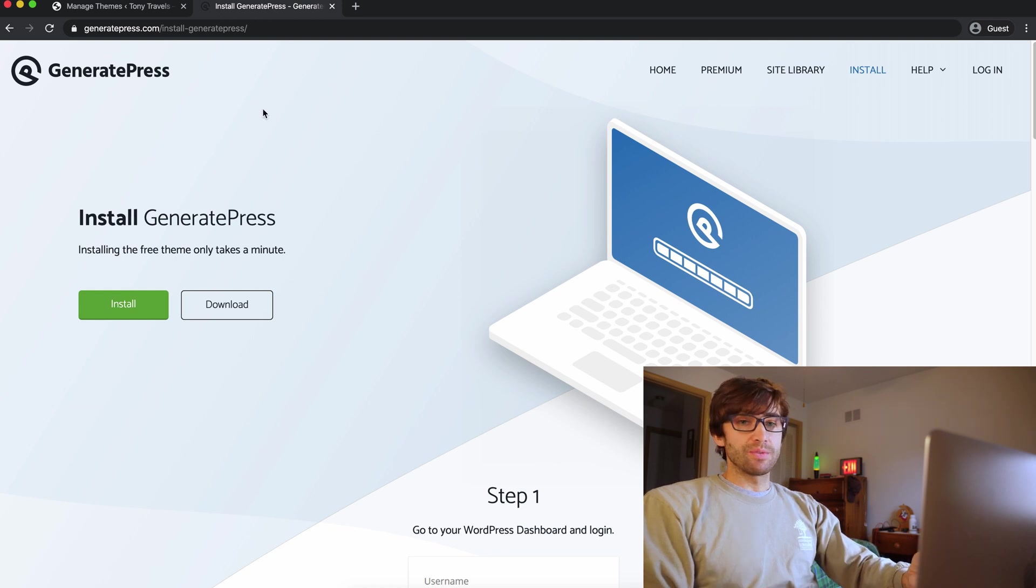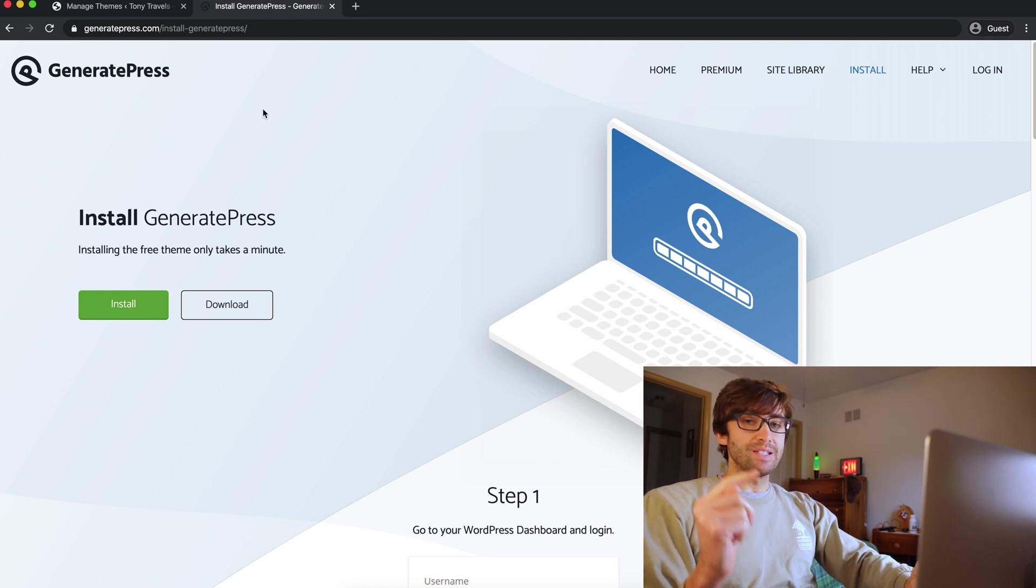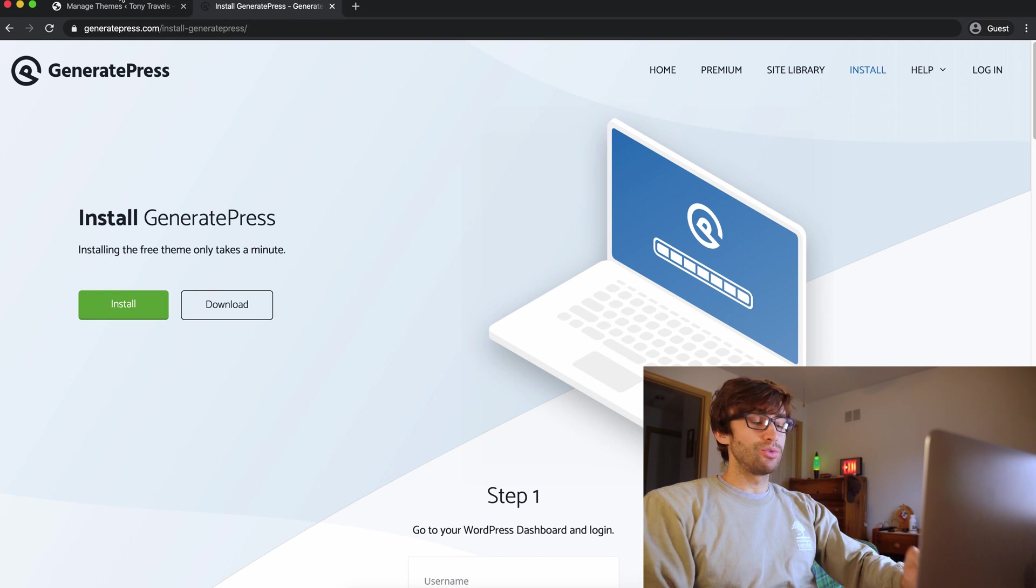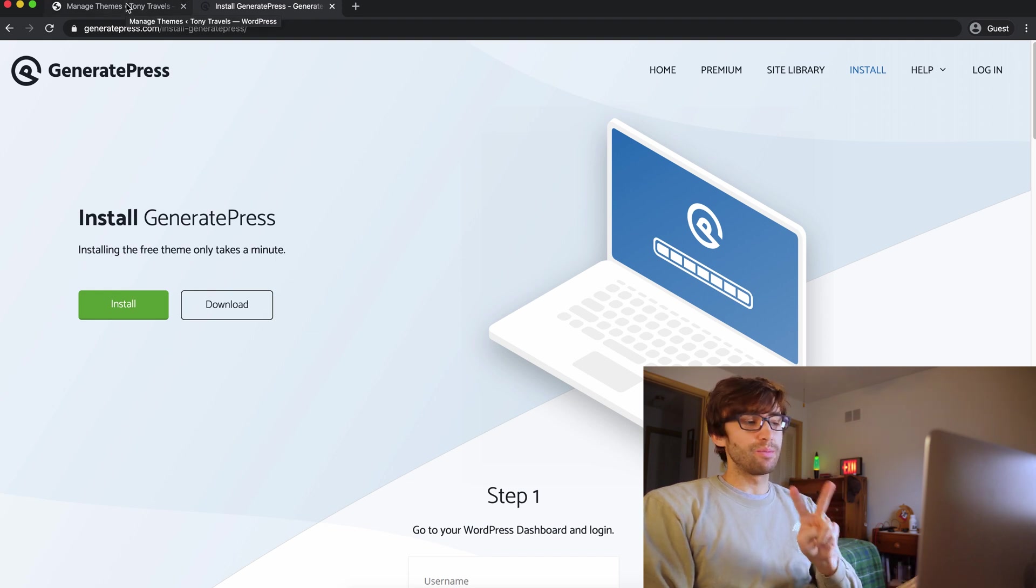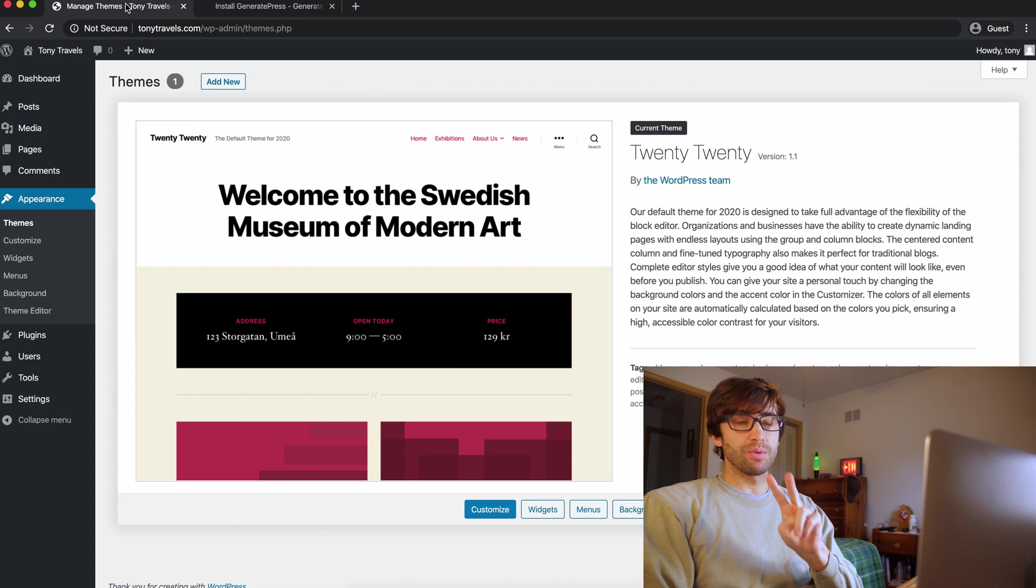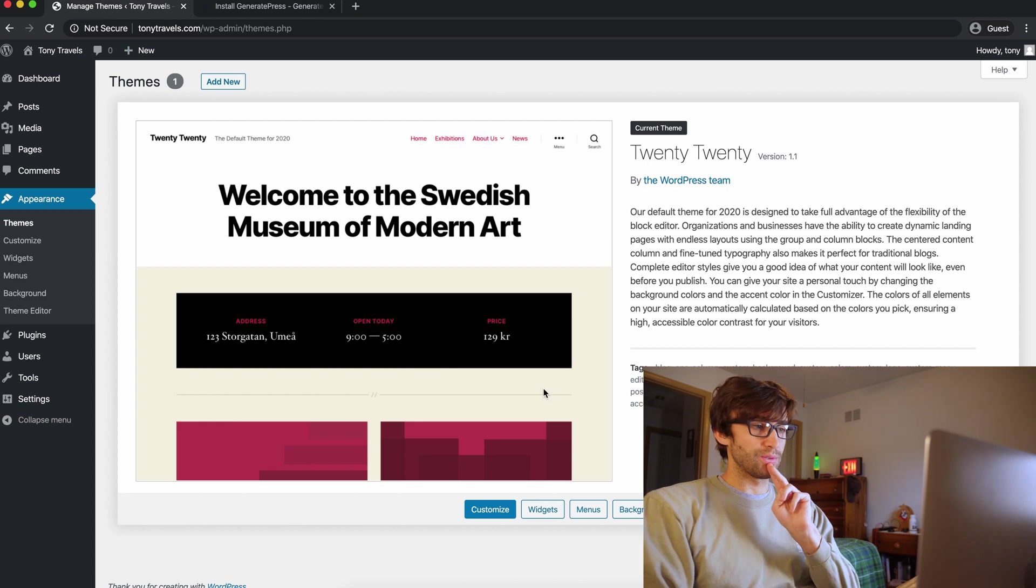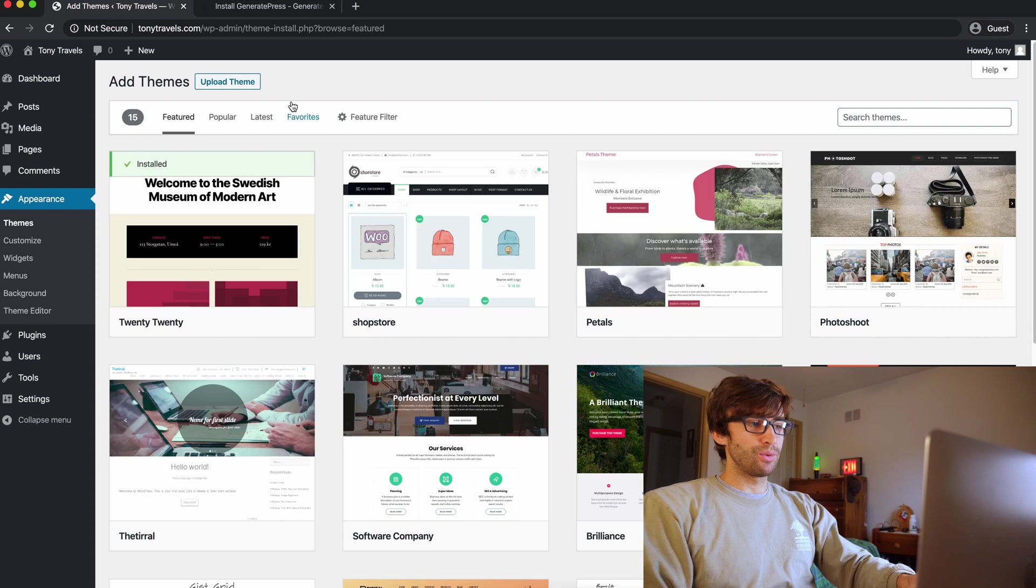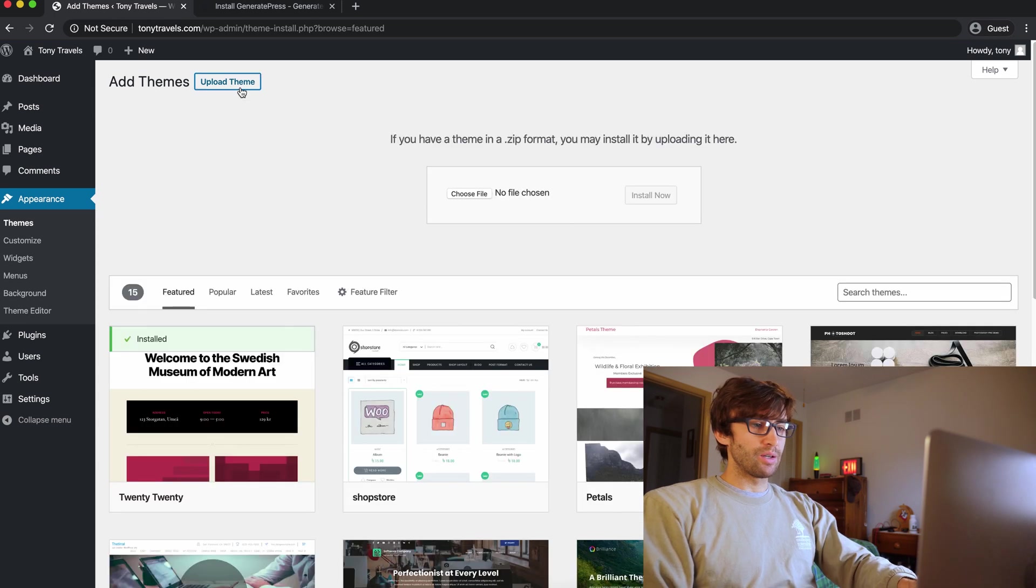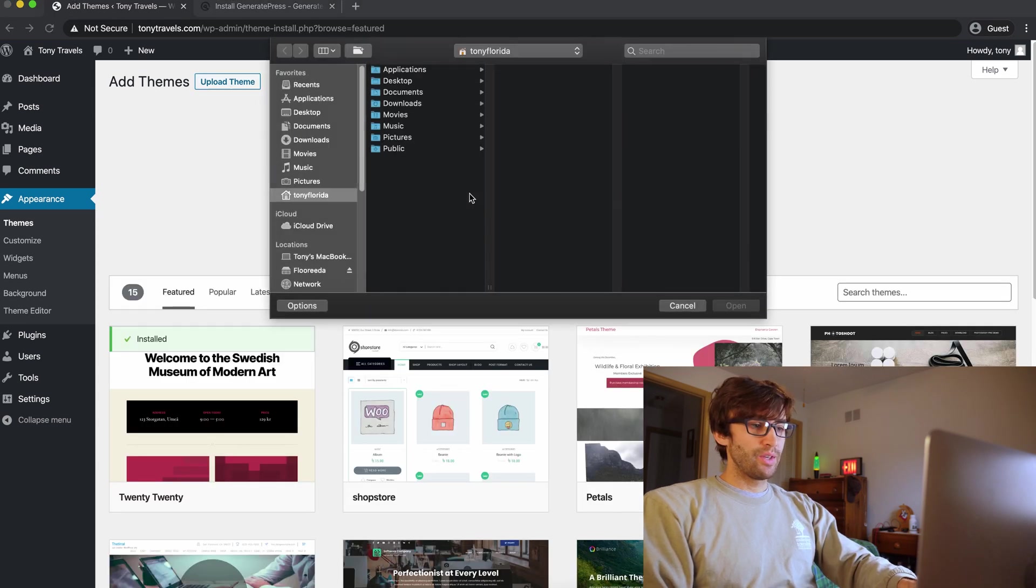Once you sign up for a GeneratePress account and download the files, you'll end up with two files, a plugin zip file and a theme zip file. And that's what we're going to install right now. So up here under themes on your WordPress dashboard, you can click add new and upload theme, choose a file.